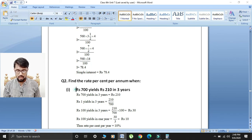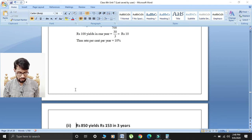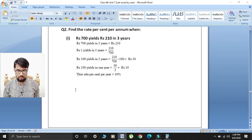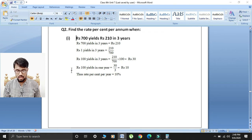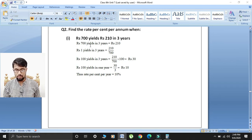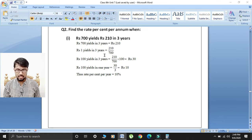First part: given rupees 700 yields rupees 210 in three years. So students, the given information is rupees 700 yields rupees 210 in three years. Now find rupees one yields in three years: 210 divided by 700.